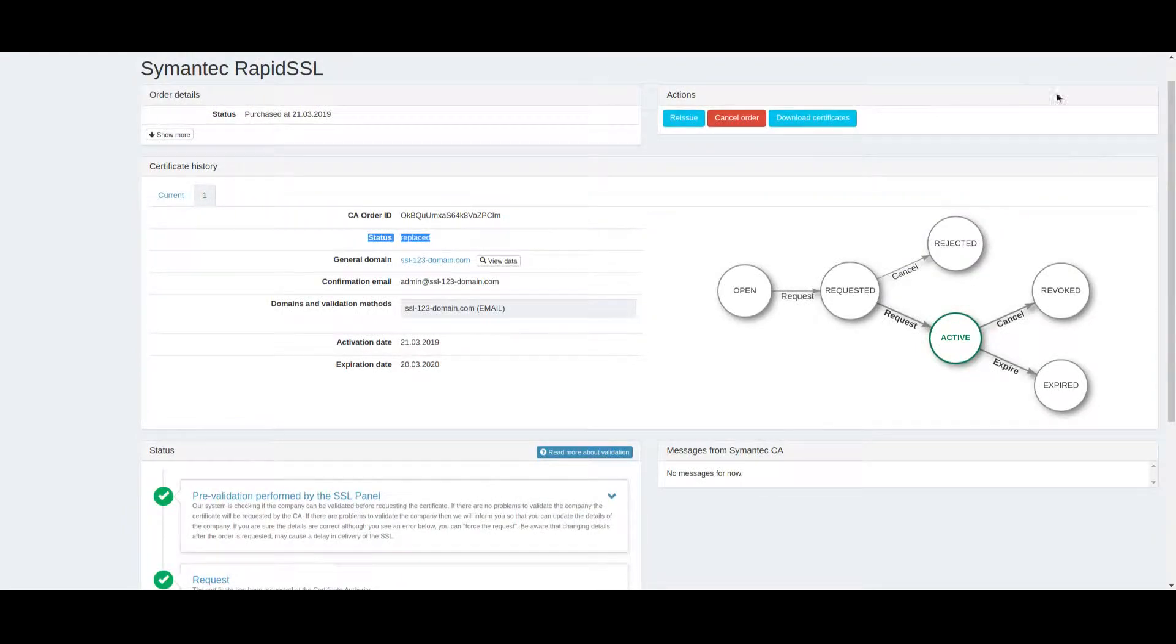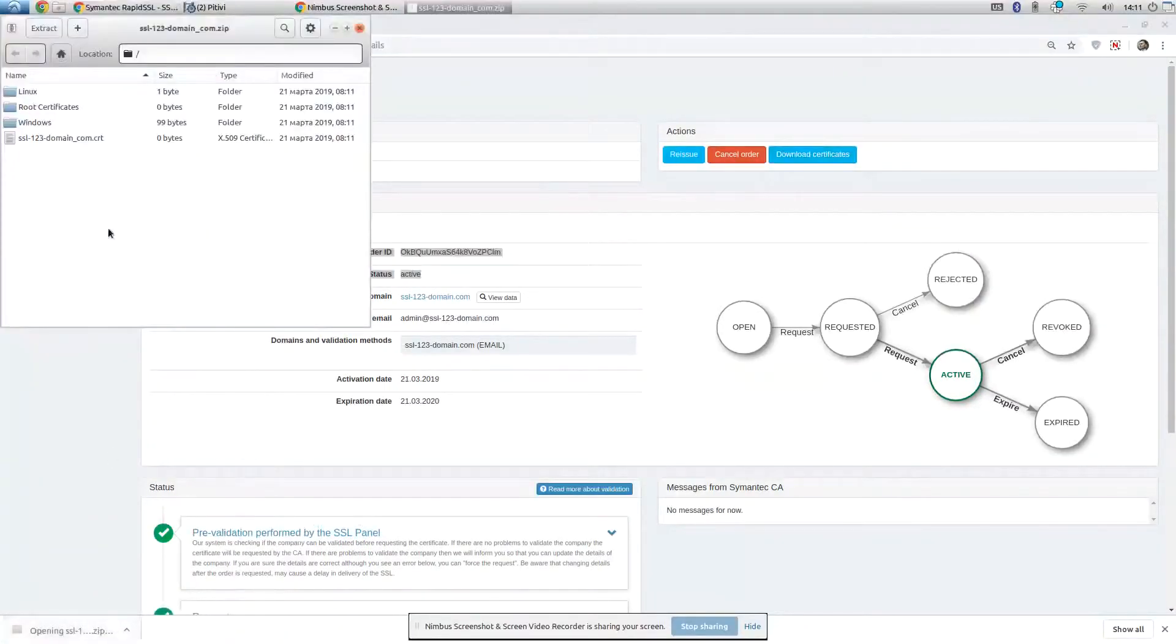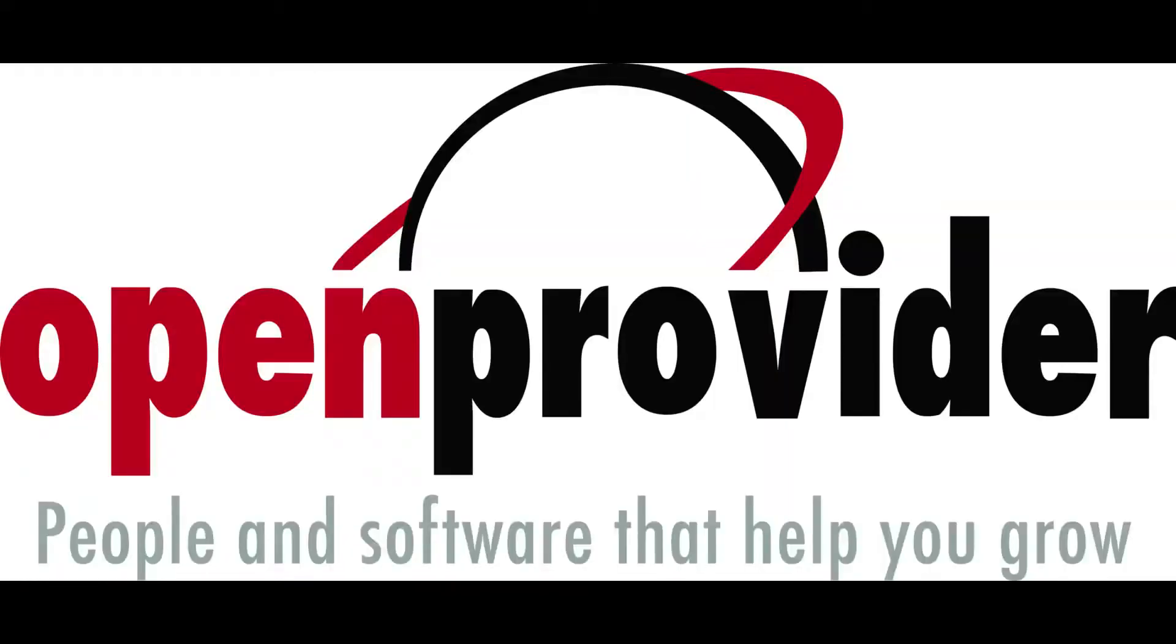Now you can download and install your updated certificate. Thank you for listening!